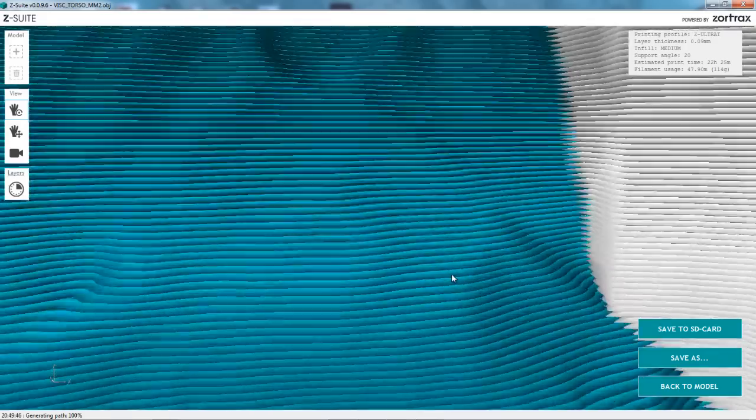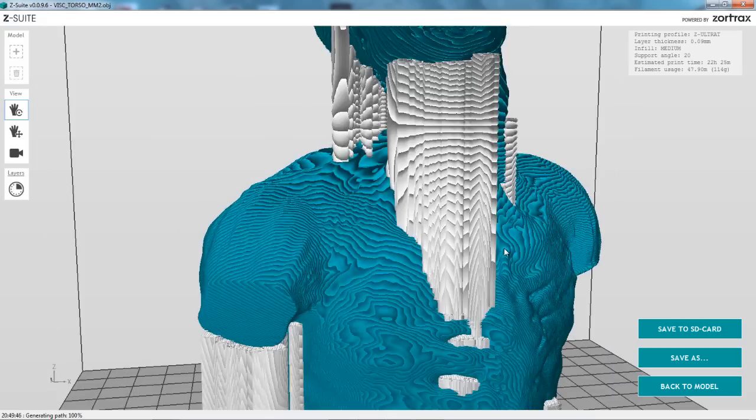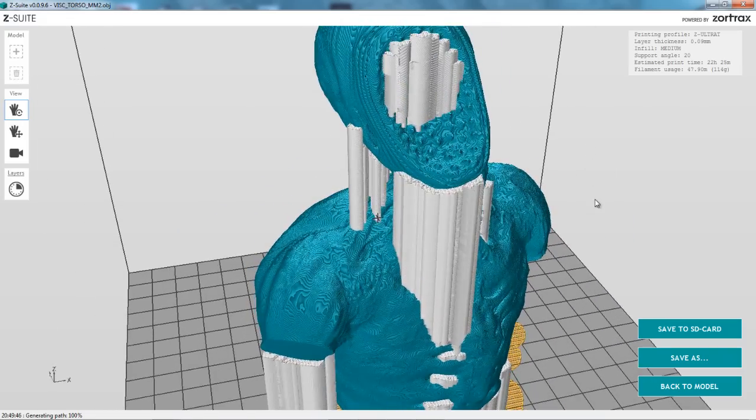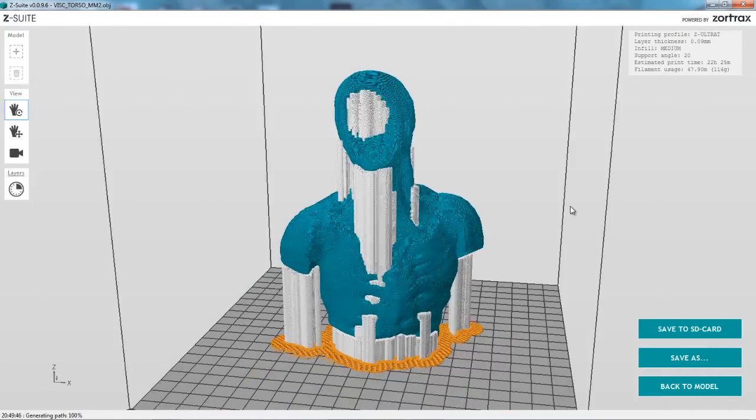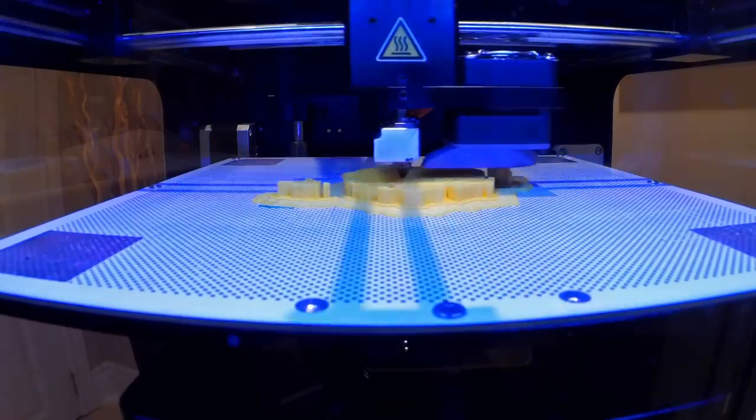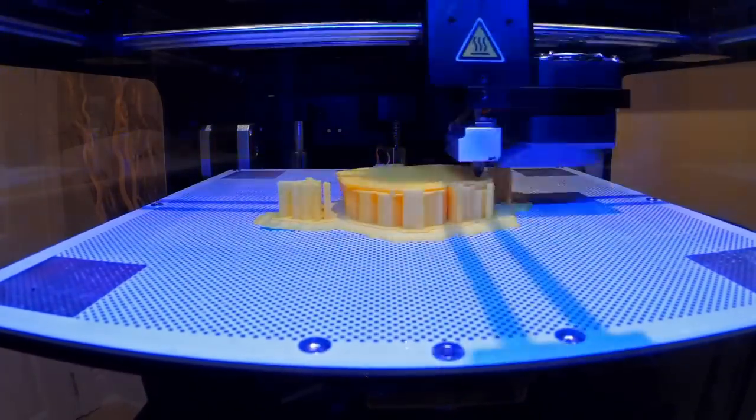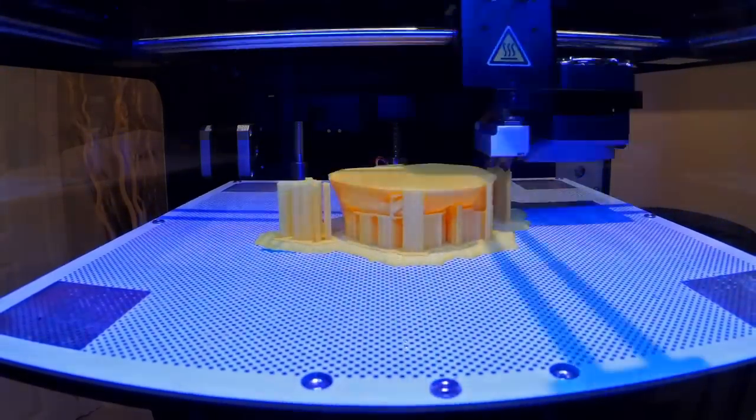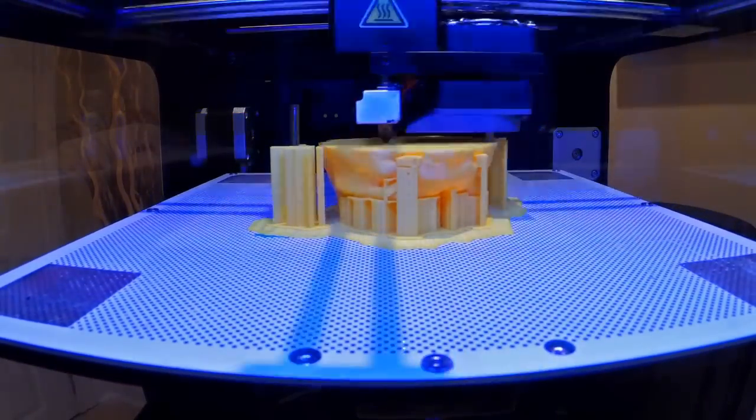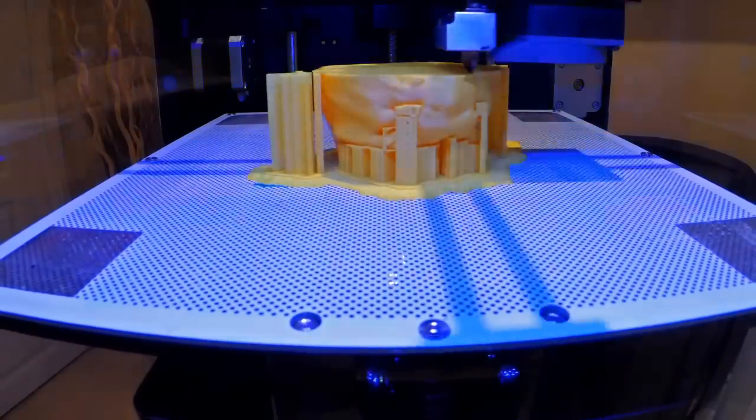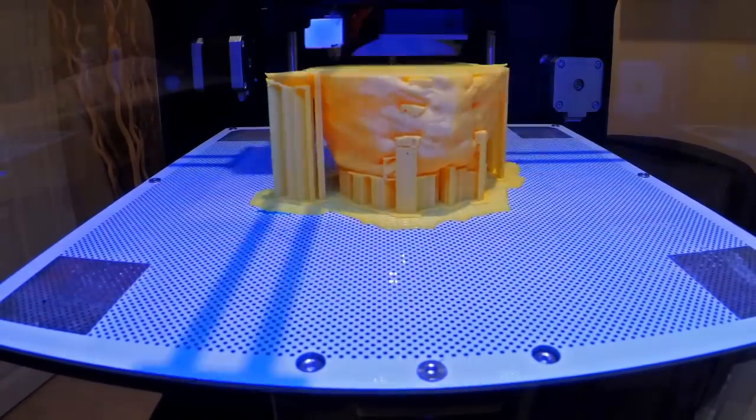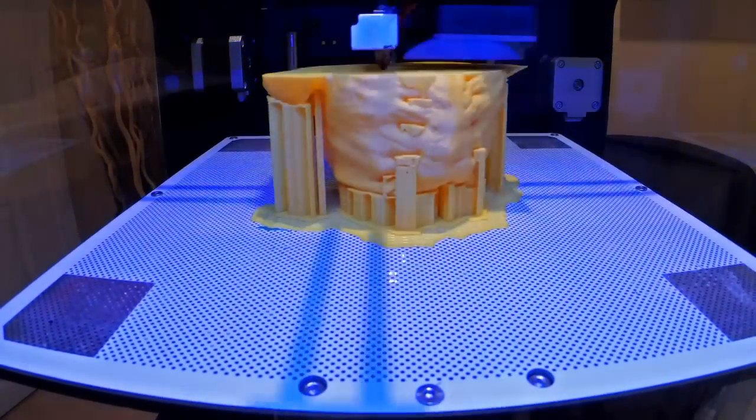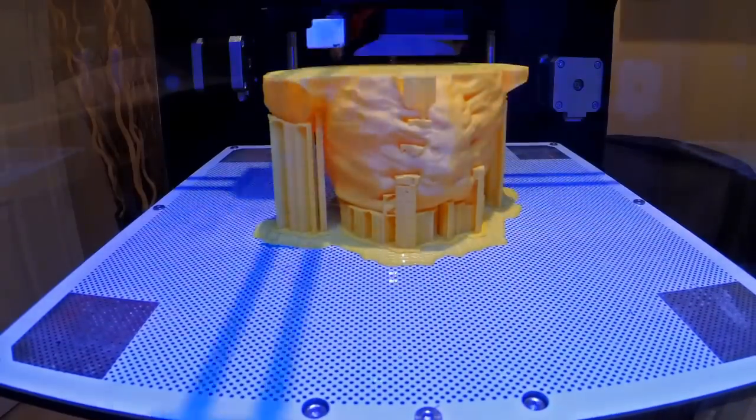This is the slicing algorithm. We're using Z-Suite and in this case we're seeing our support structures. We're getting a preview of it before we print. And this character, this bust, because I cranked up the resolution I put kind of a medium fill on there so he's got a little bit of density to him when you hold him. This was about a 20 hour print on my Zortrax M200.